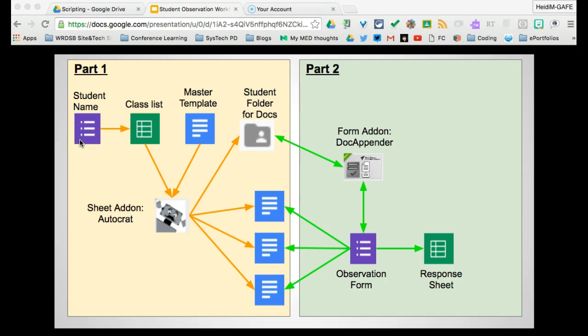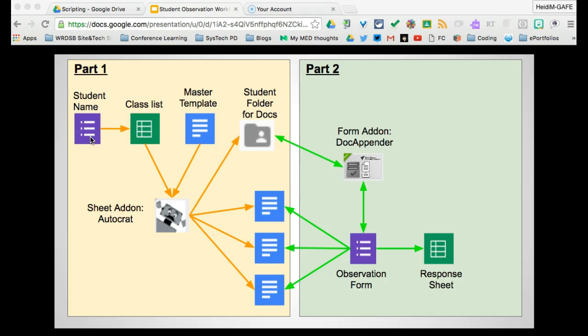If you don't use the form, then as a new student is added to your class, you need to go back to this class list, add the new student, and manually run Autocrat. So for our purposes today, we are going to start with this form.